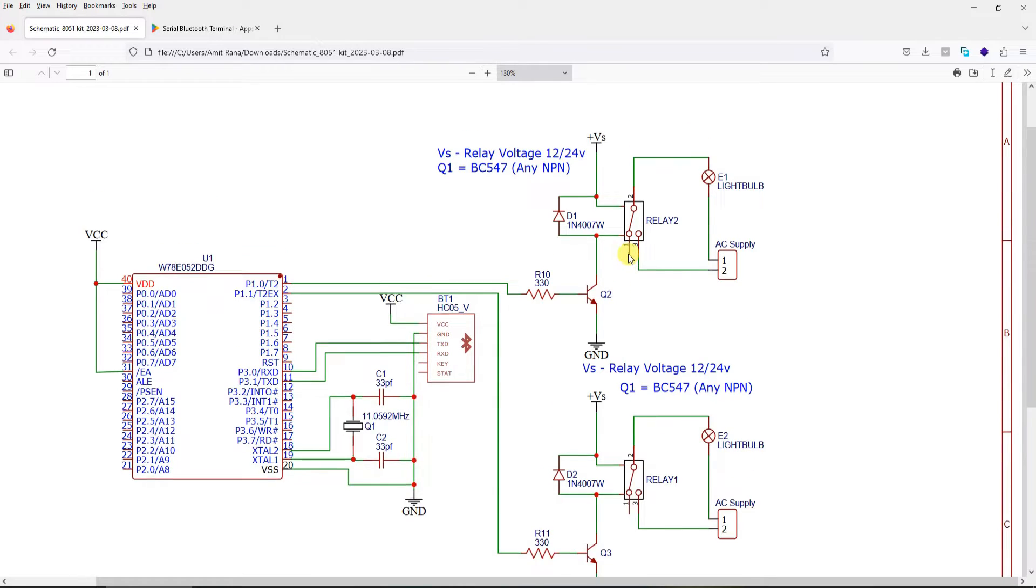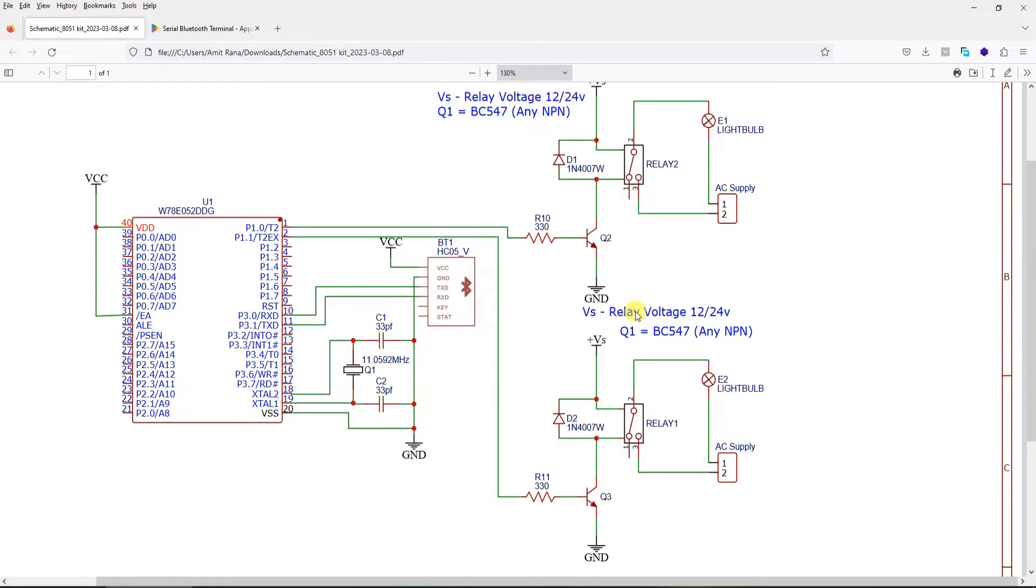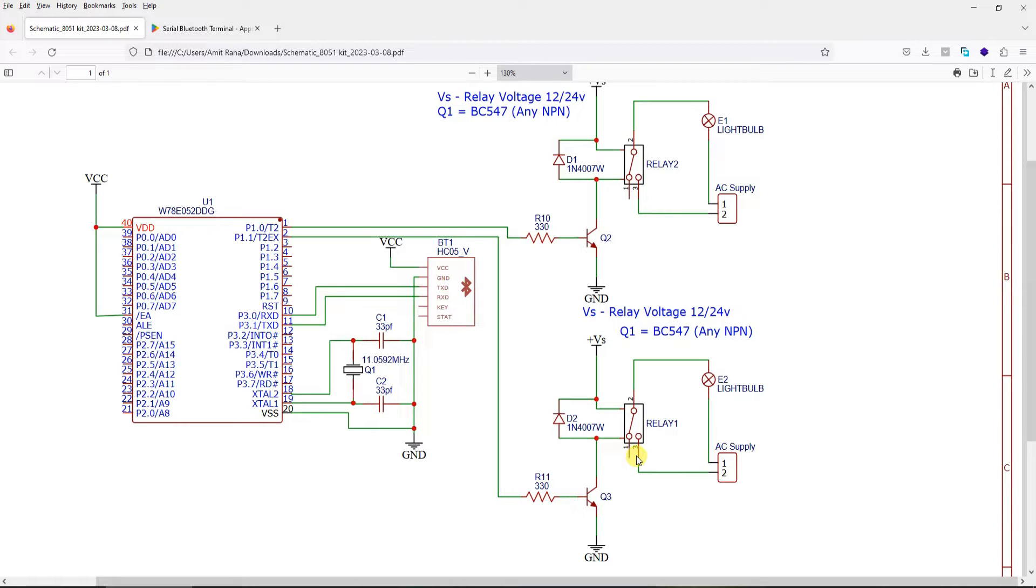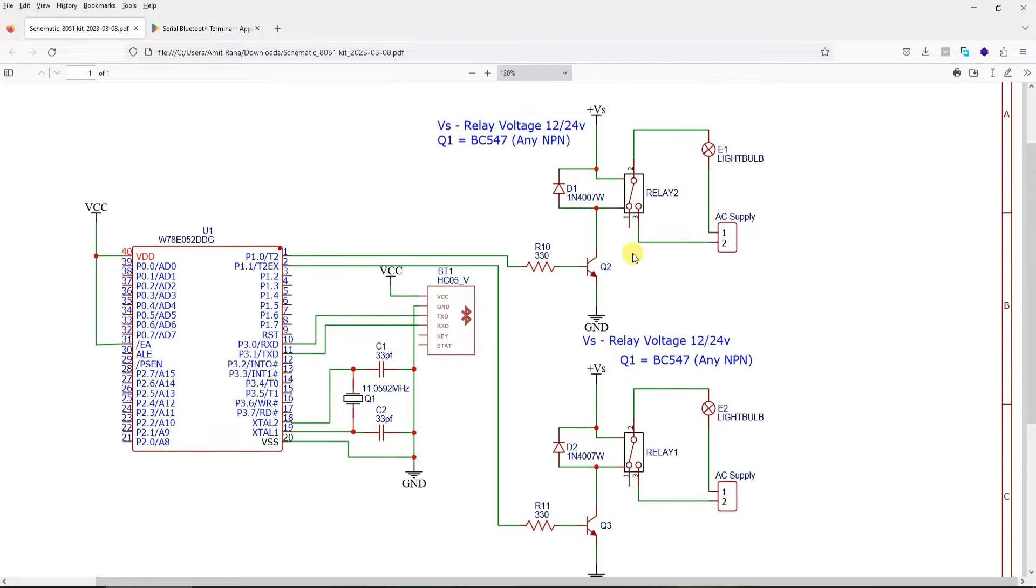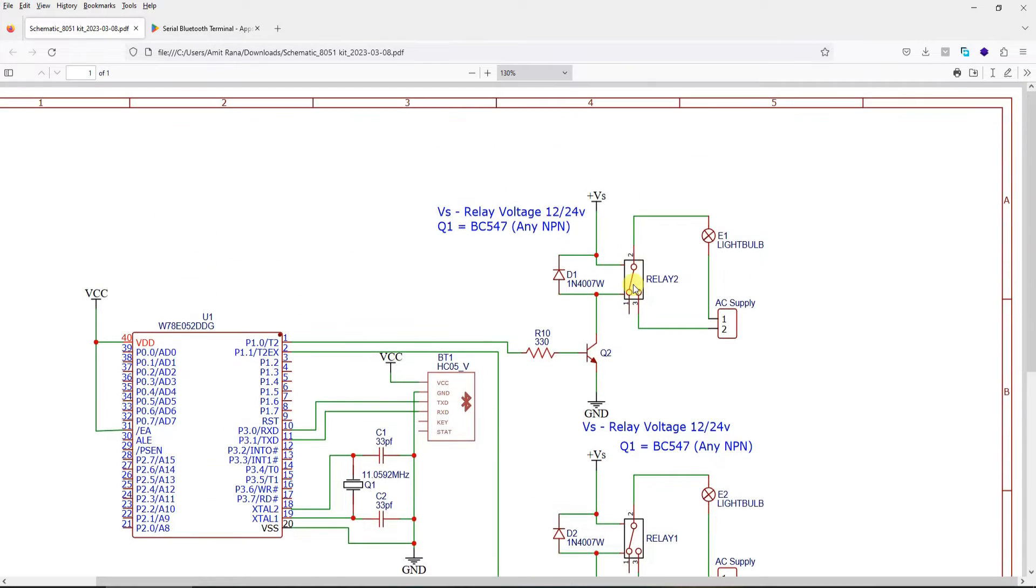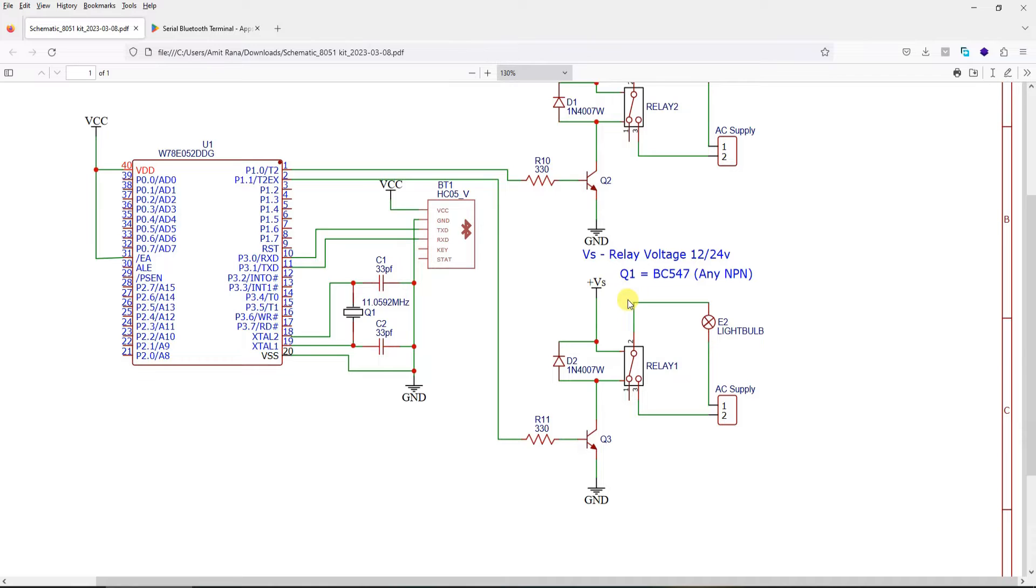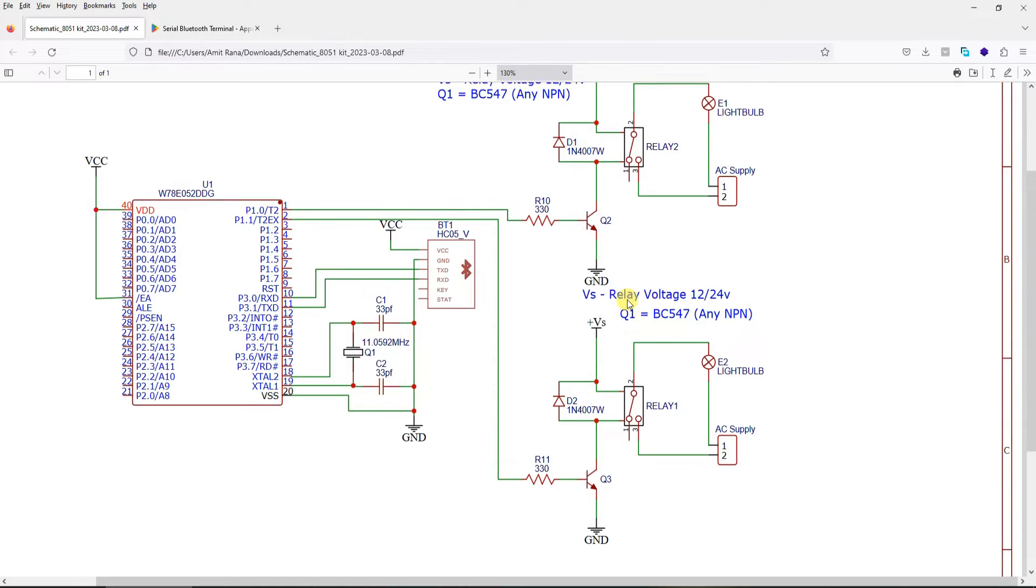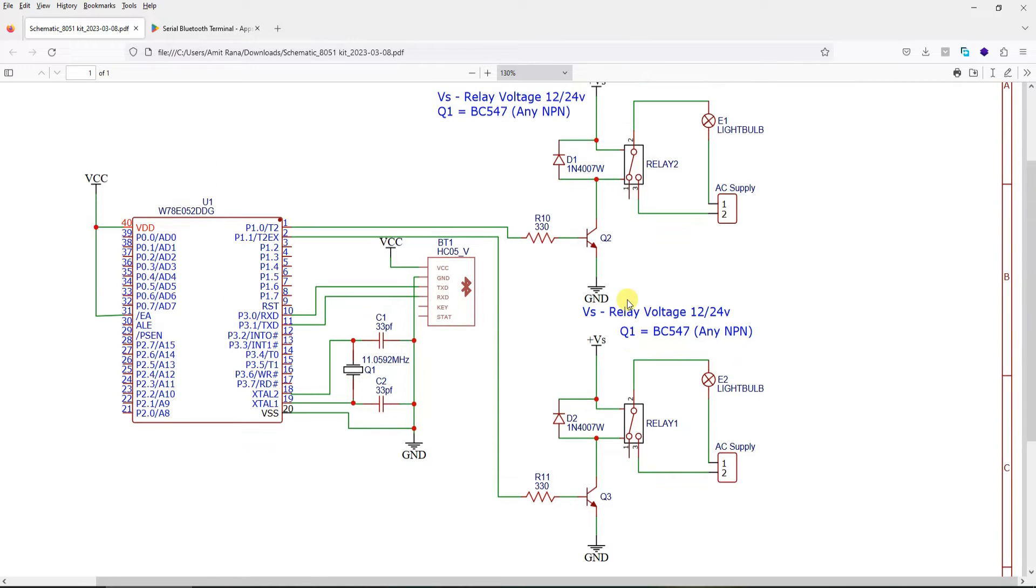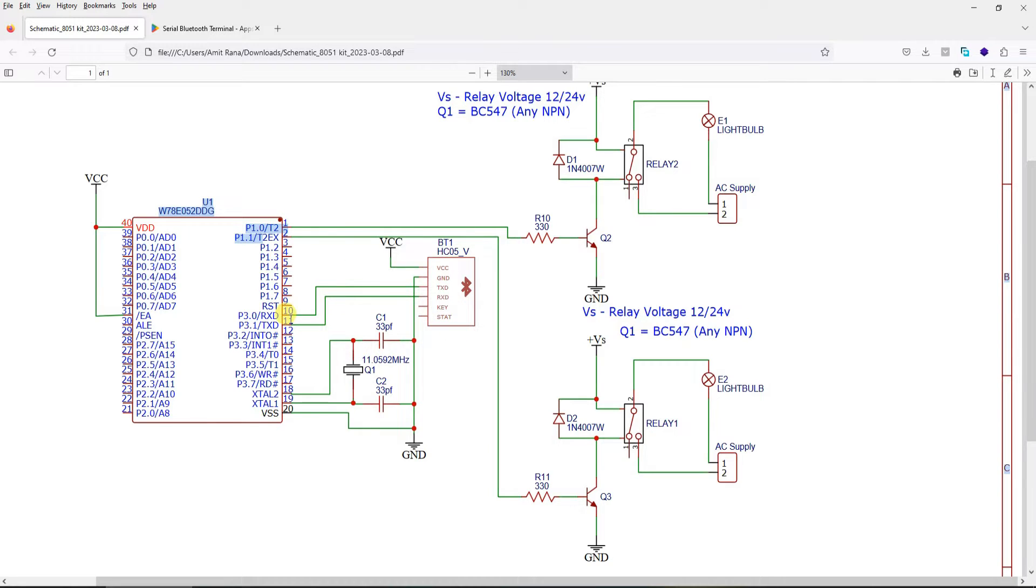The two relays are controlled using transistor. You can use any general purpose NPN transistor for this operation, or you can also use relay modules. If you look at my project I have used relay modules instead of directly soldering such kind of relays onto a grid board or something. I will show you my setup in a moment. Essentially two relays connected at P1.0 and 1.1, and a Bluetooth module connected to RXD and TXD pin of microcontroller.